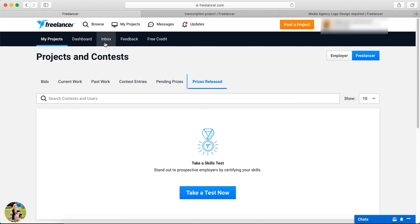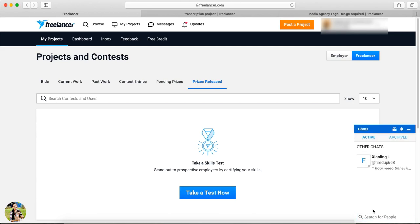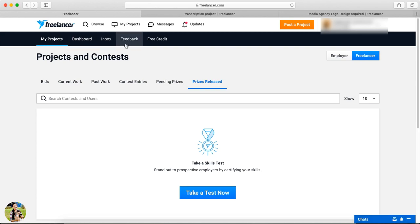You need to open the Contest section. If you have submitted and been selected as a winner, you will see the price details and the prize is released. In the Inbox, we can communicate with our clients. There is also a Chat option and a Feedback section. Free Credit is not enabled in India.